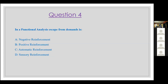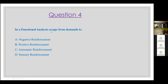Question 4: In a functional analysis, escape from demands is A, negative reinforcement; B, positive reinforcement; C, automatic reinforcement; or D, sensory reinforcement. The answer is A — negative reinforcement.